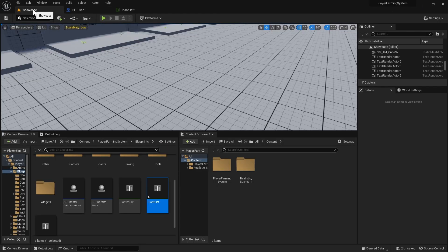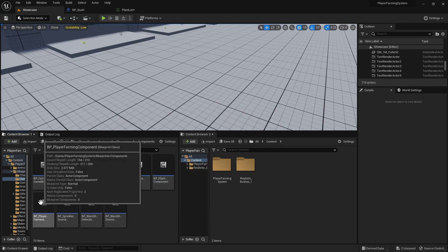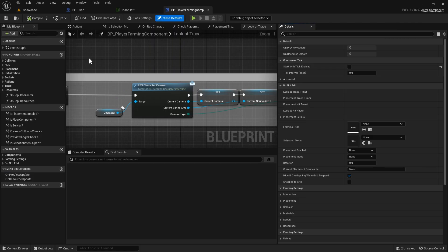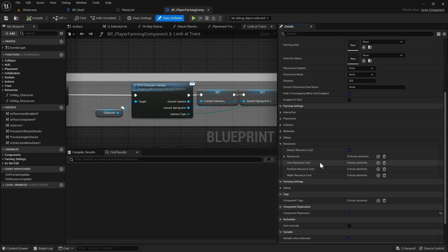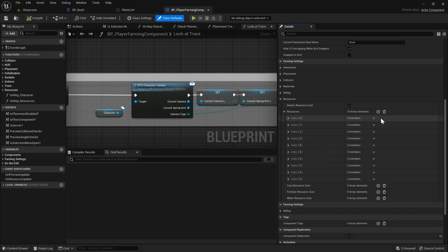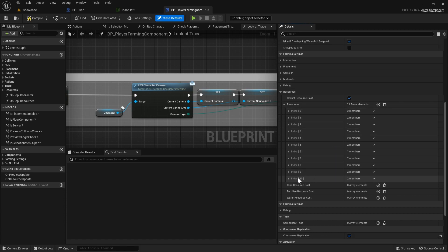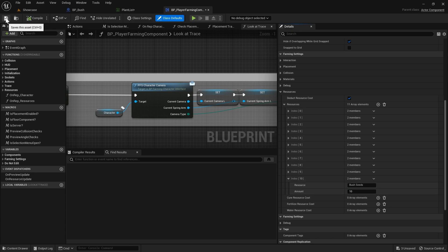The last thing to do is add our new bush seeds resource to our player. Go to the components folder, then to the player farming component, class defaults, find the resource category, and open up resources. This is our player's starting resources — add a new resource, set it to bush seeds, and set the player to start with 10 of these. Then compile and save.